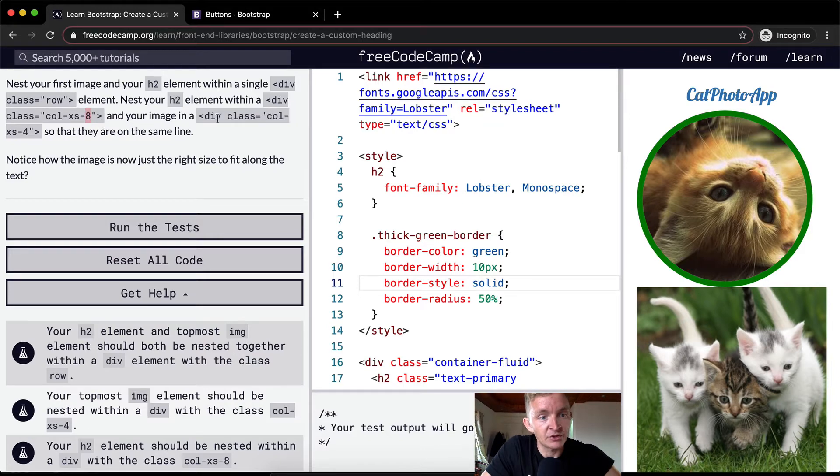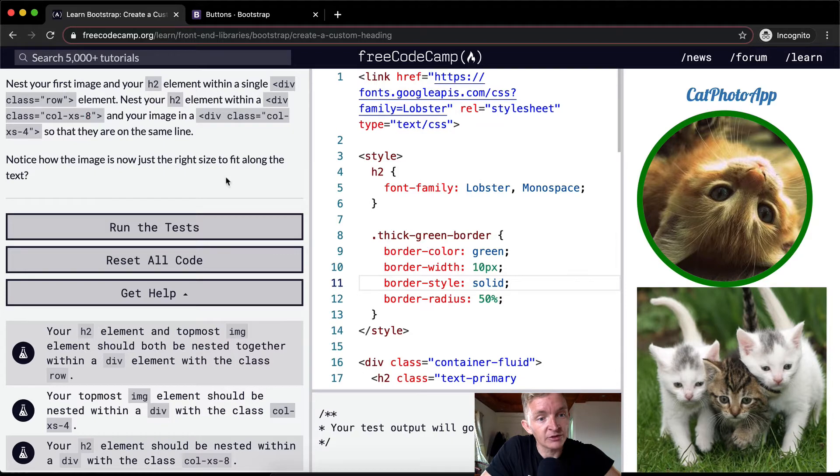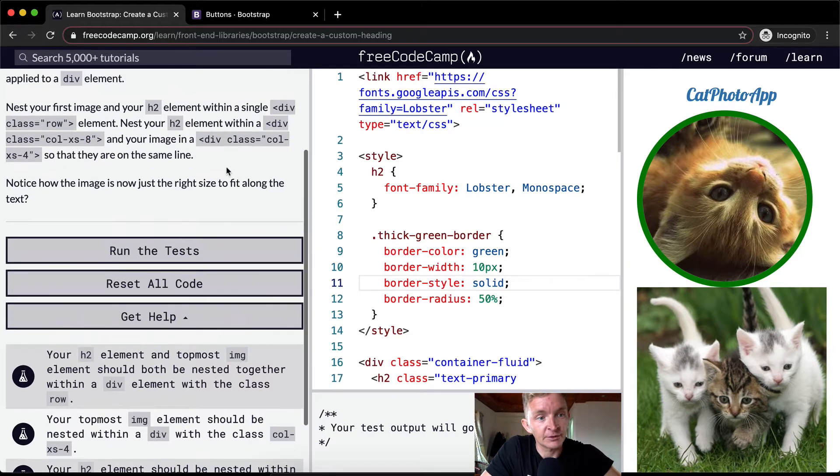8 is actually going to cover two-thirds of the space. Your image and the other image with 4 will take up that last third. 8 plus 4 is 12. Notice how the image is now just the right size to fit along the text.